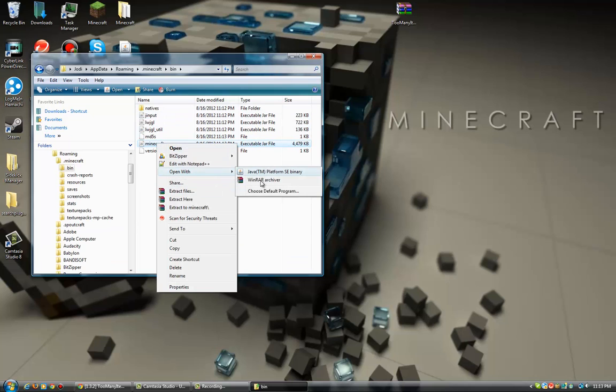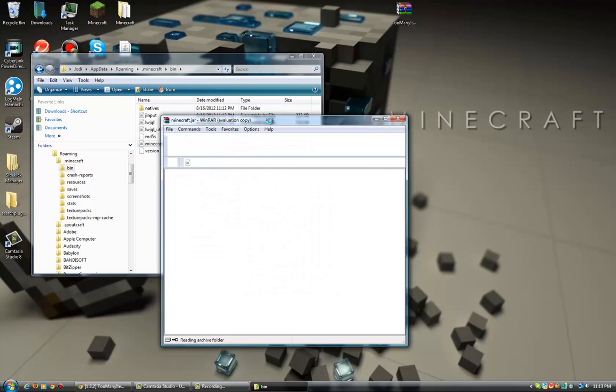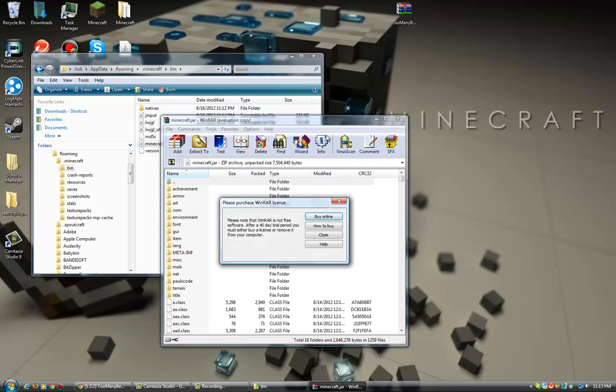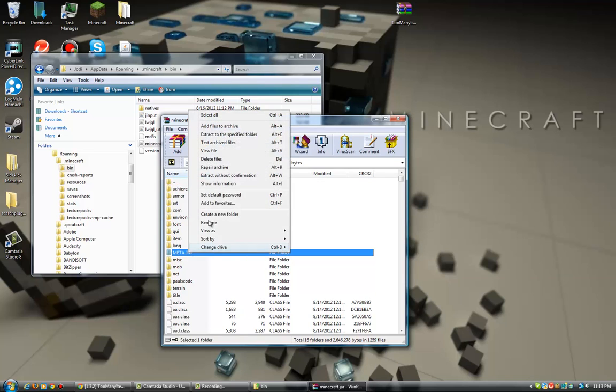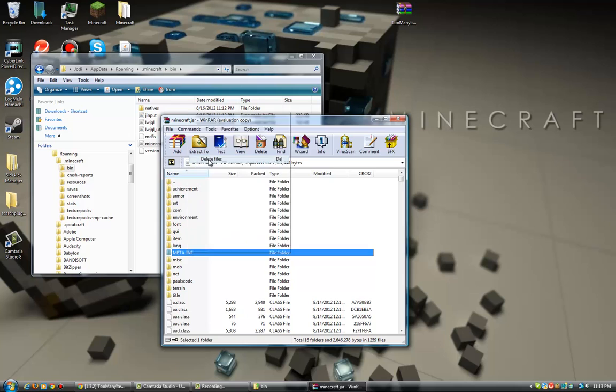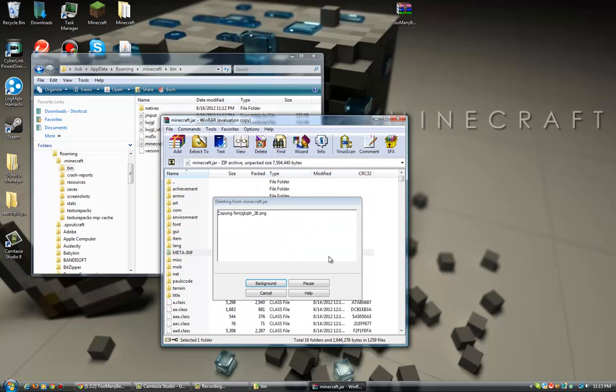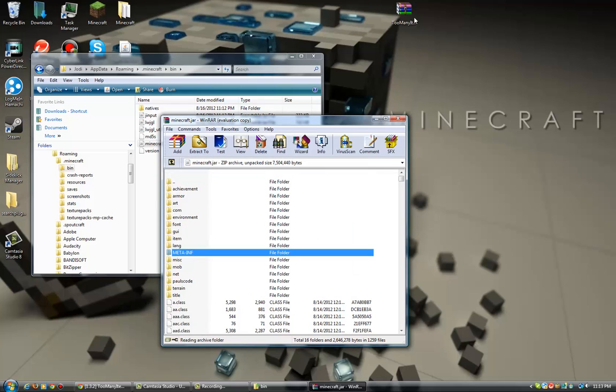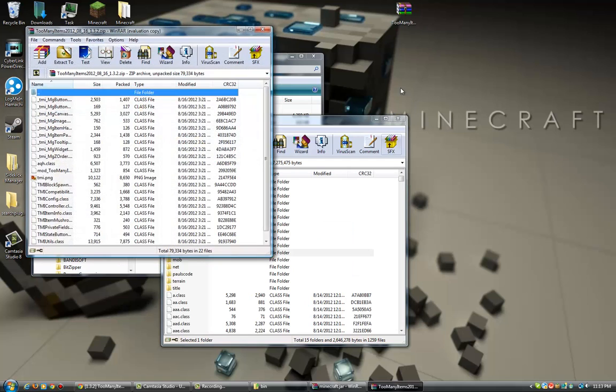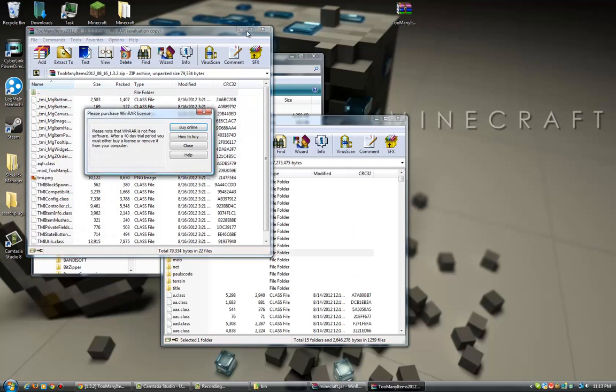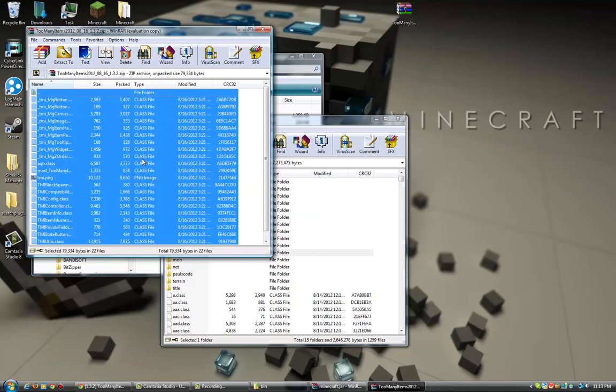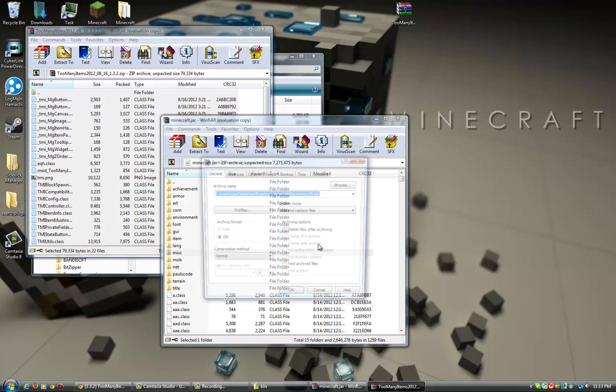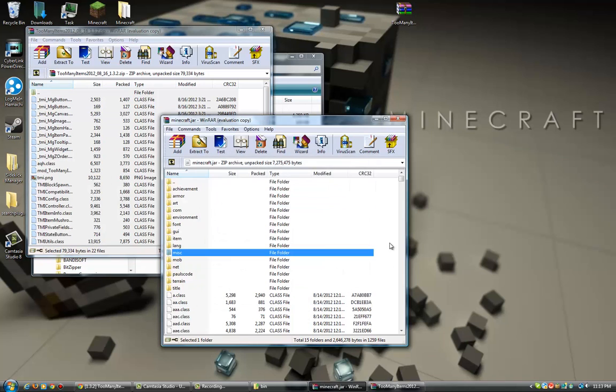Go to your Minecraft folder, close out of that, go to your bin, open with WinRAR. You don't need to do anything about that. Now you delete this META-INF, delete files, yes. Open up your Too Many Items.